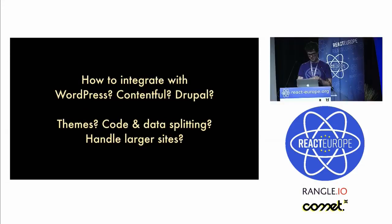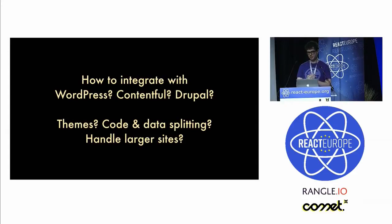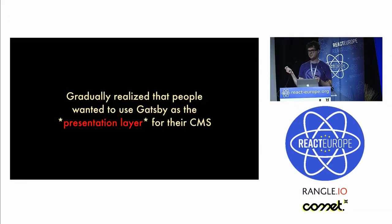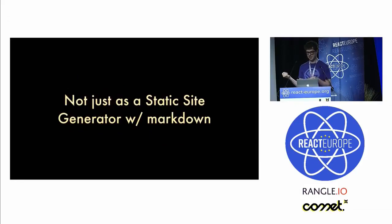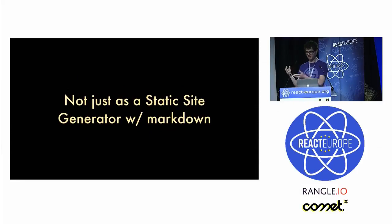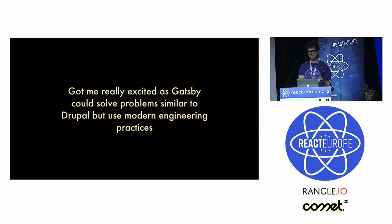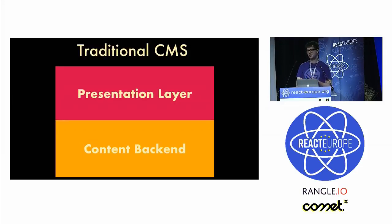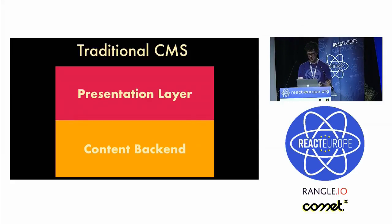People were saying, hey, I want to integrate Gatsby with WordPress, Contentful, Drupal, themes, code and data splitting. I realized that people wanted to use Gatsby as the presentation layer for their CMS. They didn't want to just use it as a static site generator with Markdown for developer things, but to build client websites or marketing websites, which got me really excited because I did a lot of Drupal stuff. I saw Gatsby as a way to do Drupal but with modern tooling.